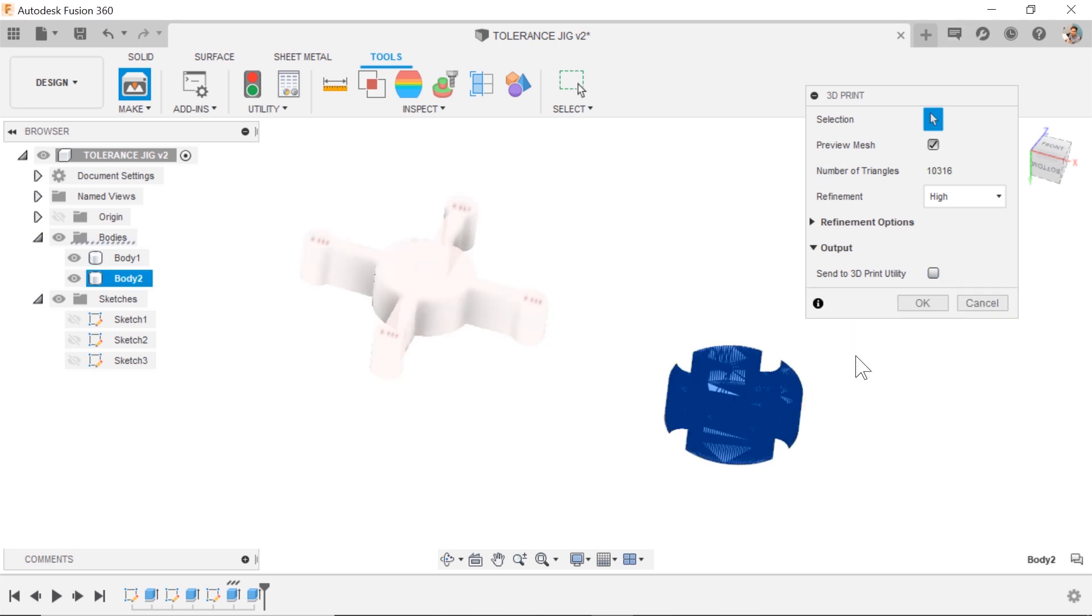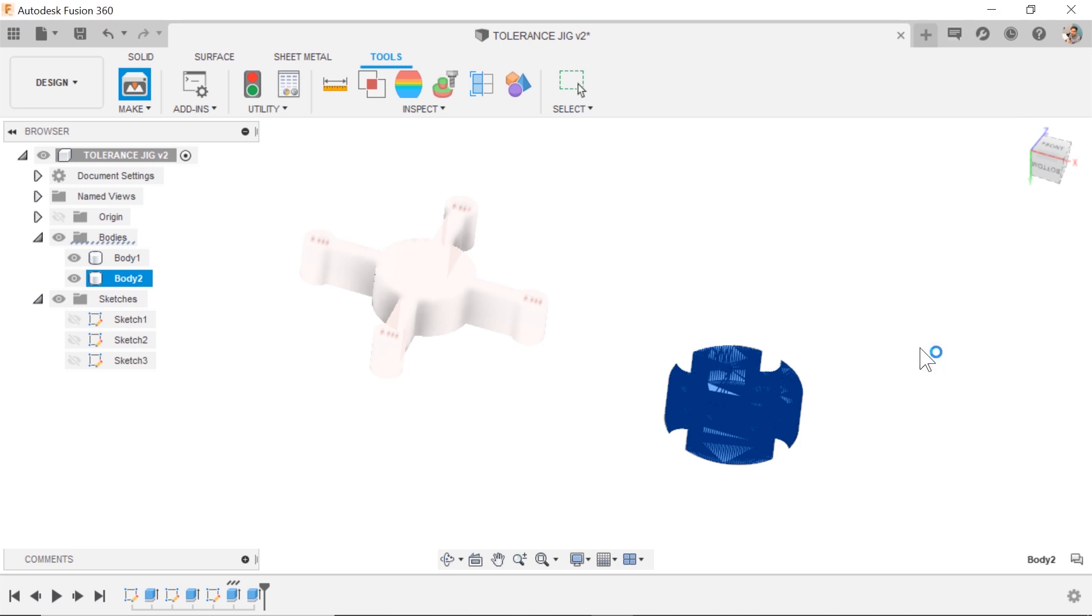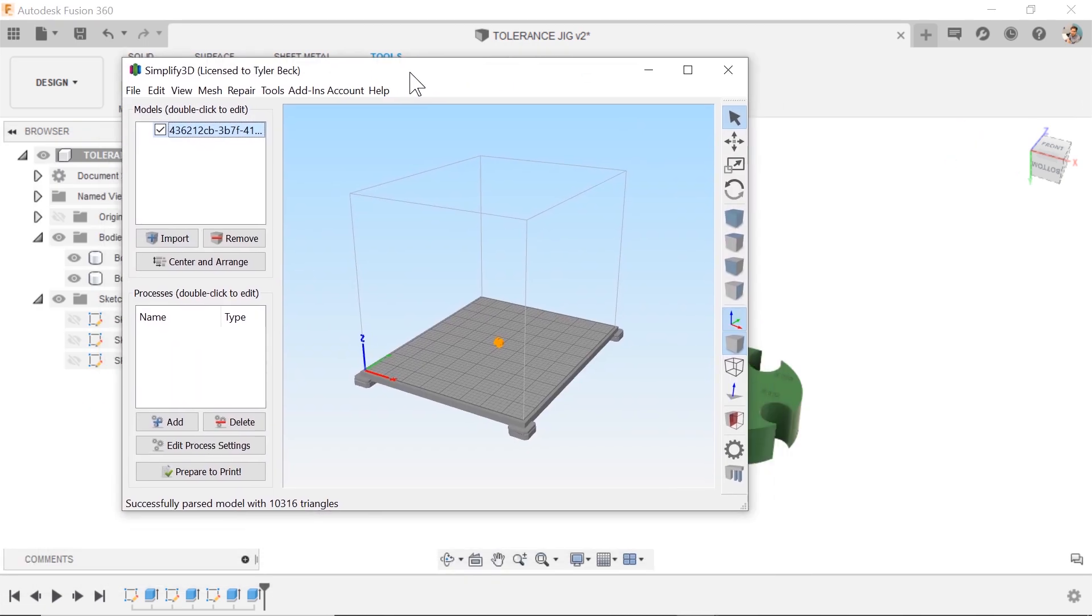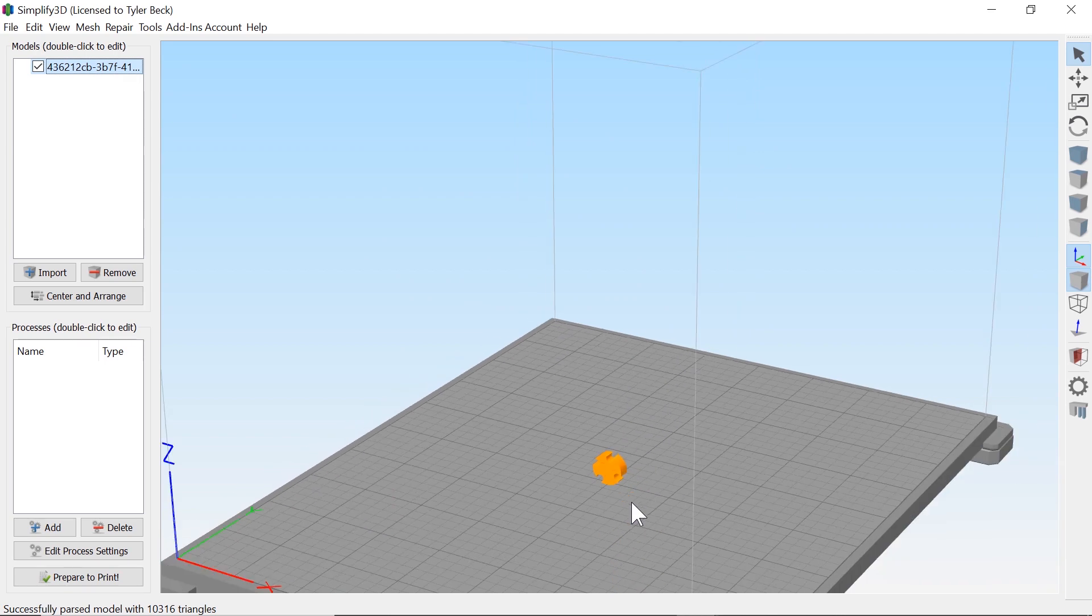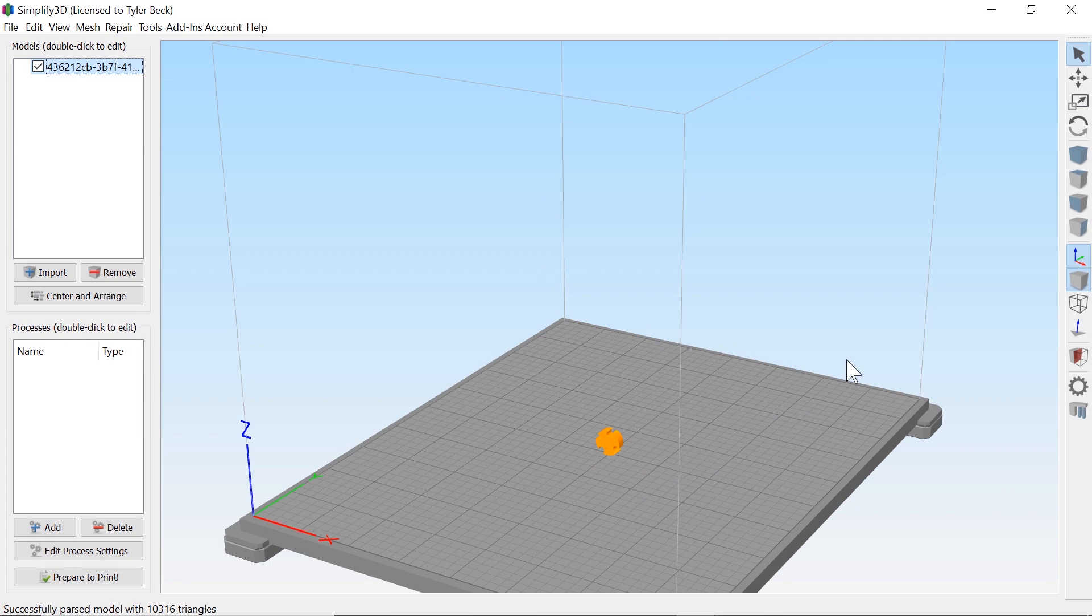If I send it to the 3D print utility and hit okay, it's gonna launch this right into Simplify 3D. It even dropped it right in and there's that file. I'm in my slicer, I can start the 3D print. This is incredibly fast, it's really easy, I love working this way.